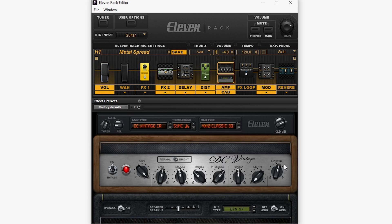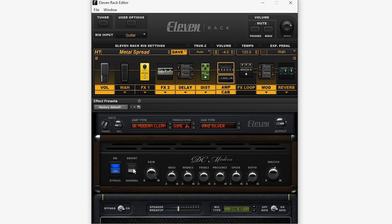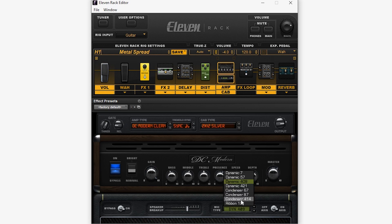On the right we have the output level control. The amp has controls such as bypass, a bright switch, gain, volume, and EQ. Down below we have speaker controls where we can bypass, add speaker breakup, change the microphone, and set the microphone to on or off axis.